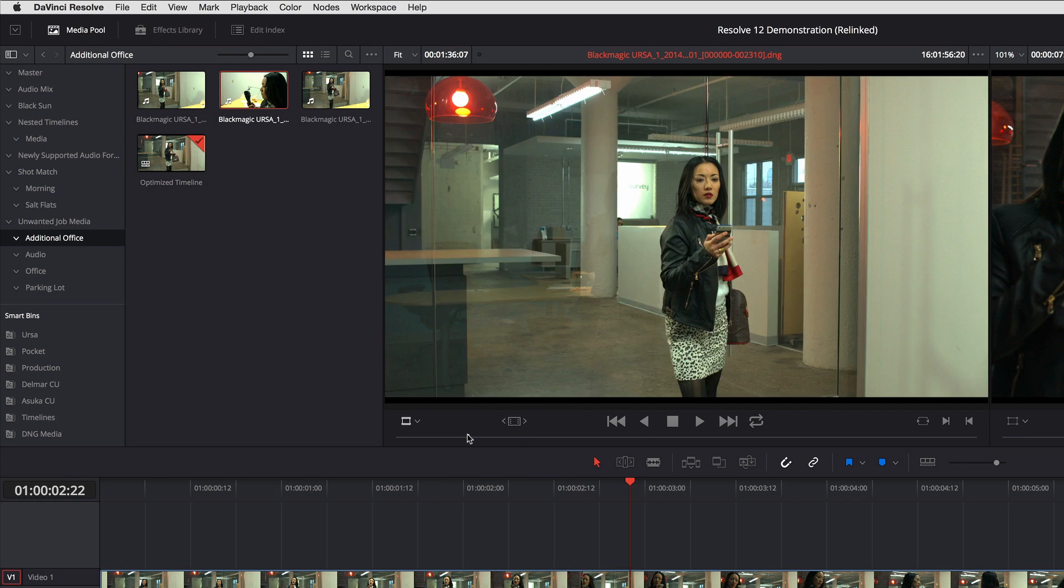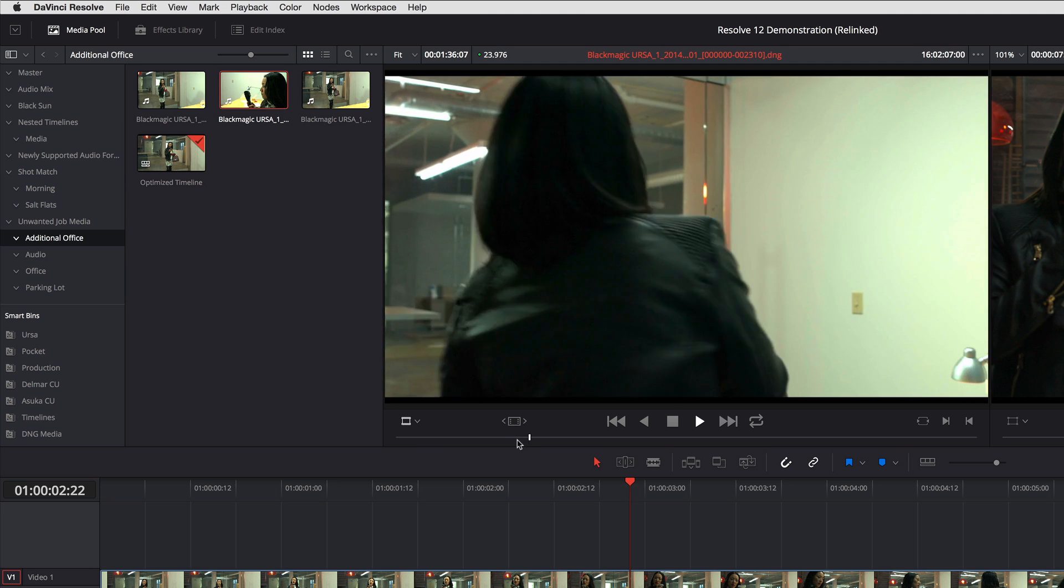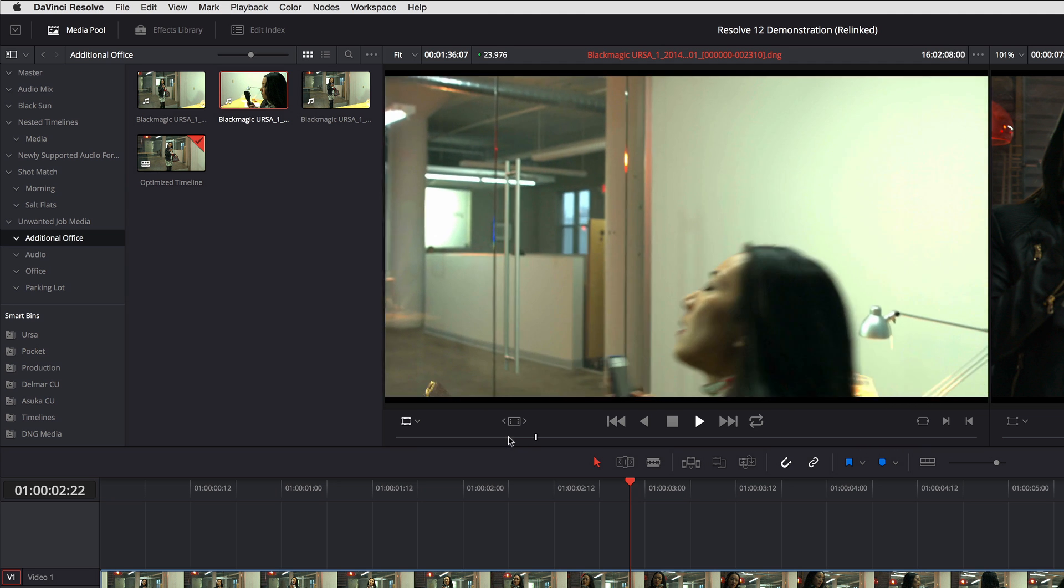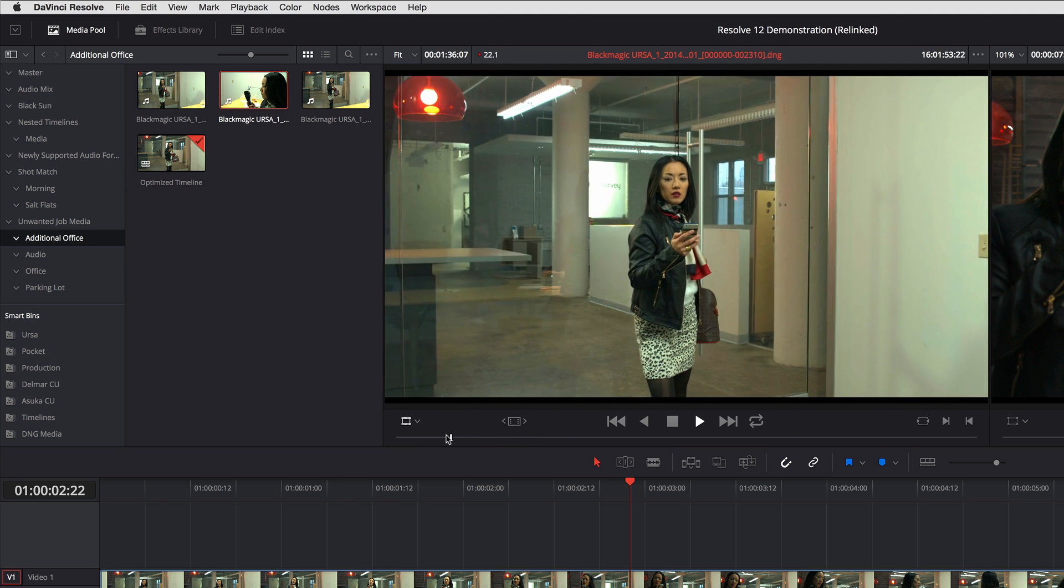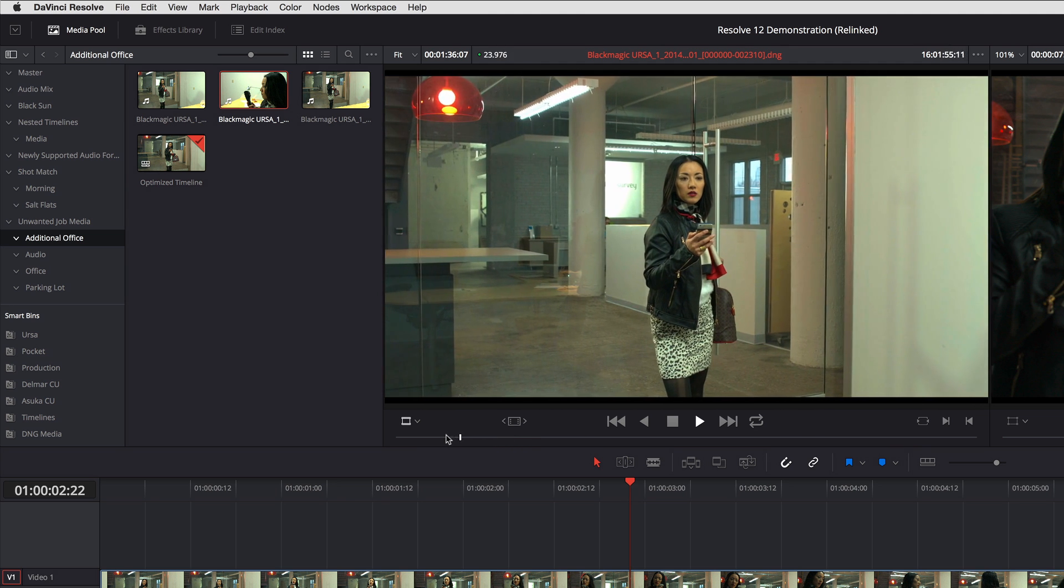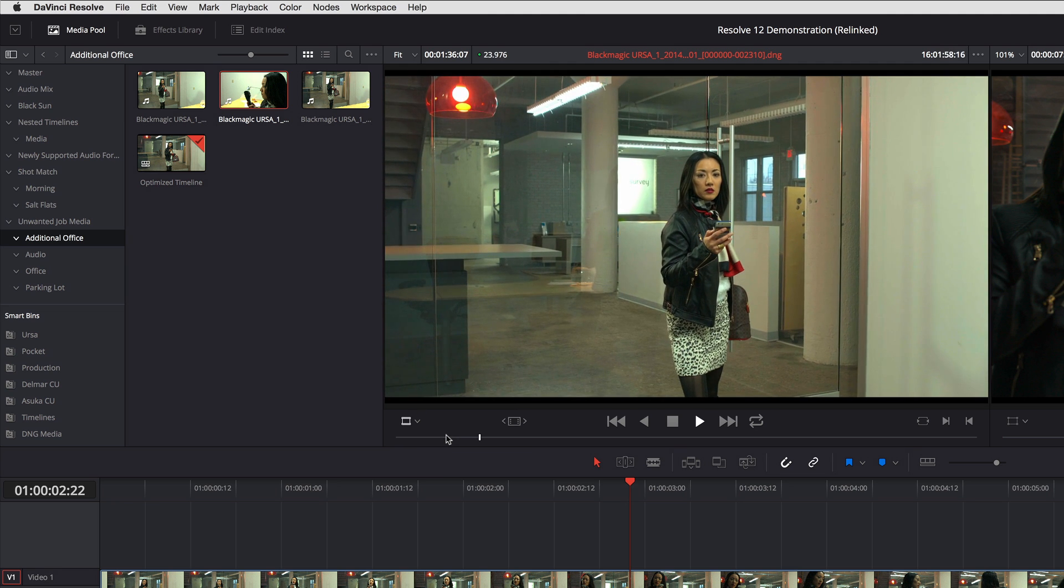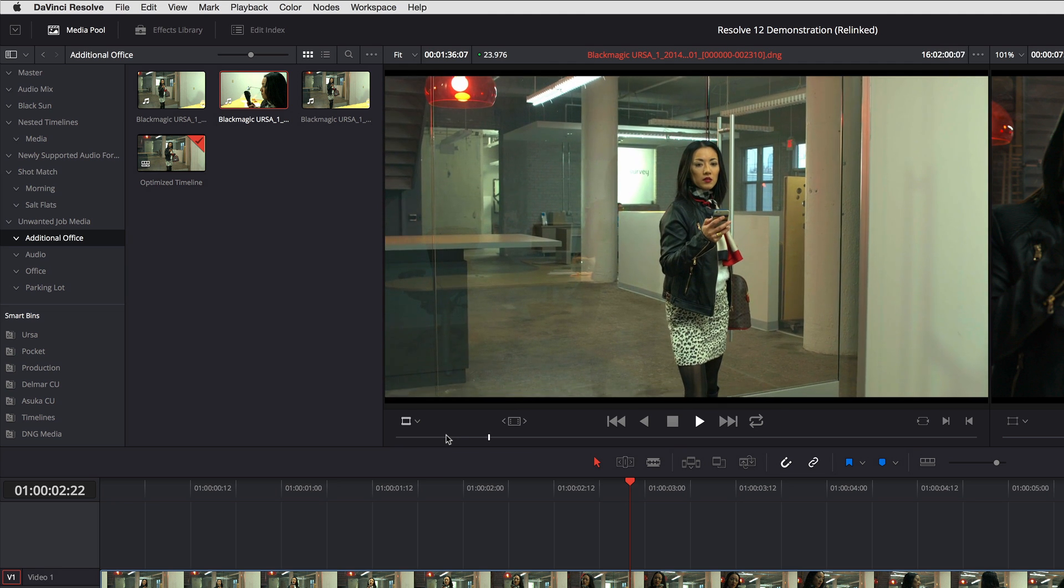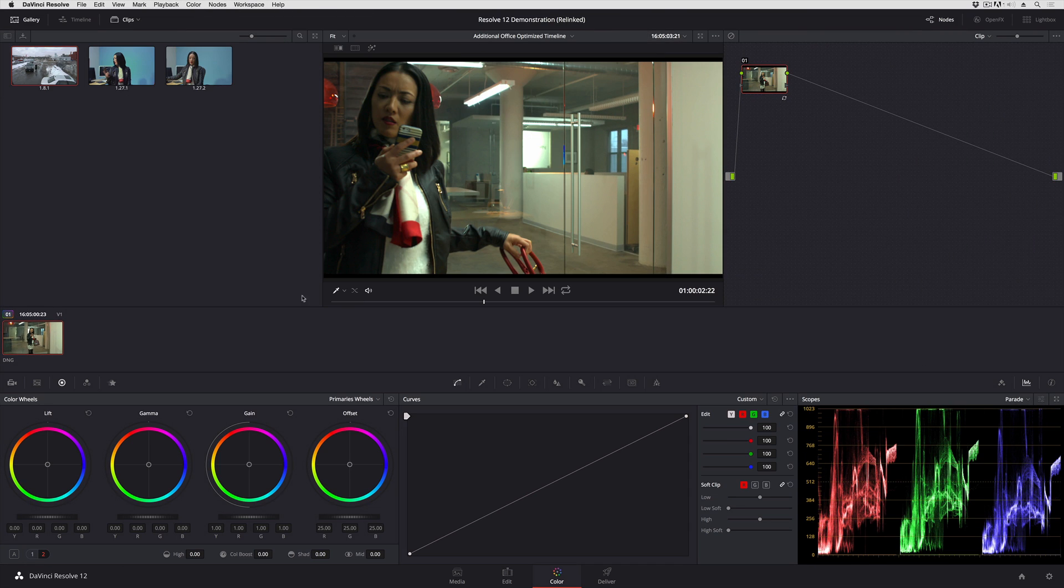So if I open up a clip in the source viewer, I'm now using the optimized media rather than the raw media. And if I jump into the color page, same thing. I'm just invisibly behind the scenes using the optimized media.